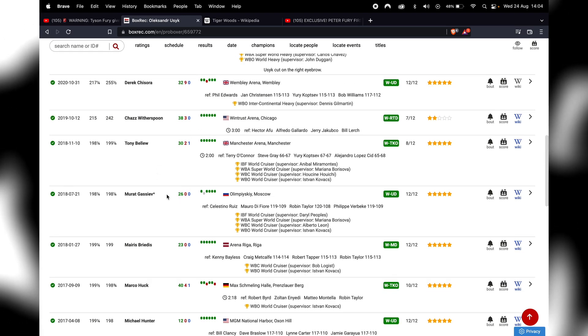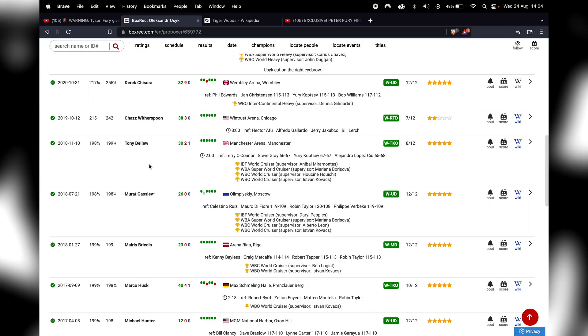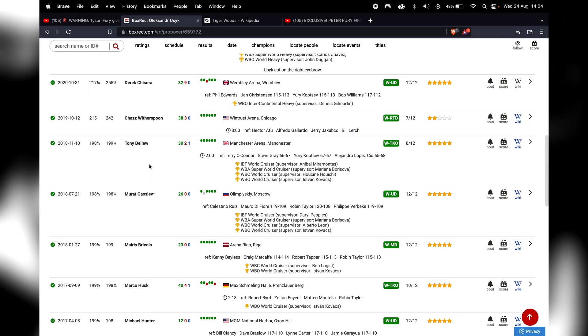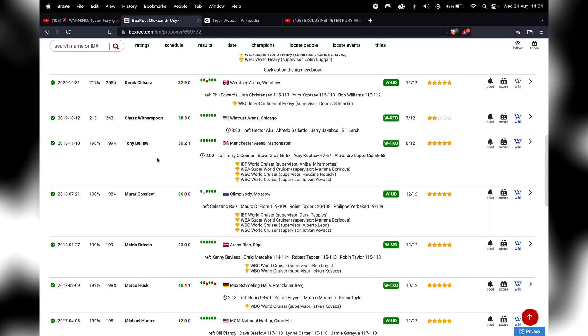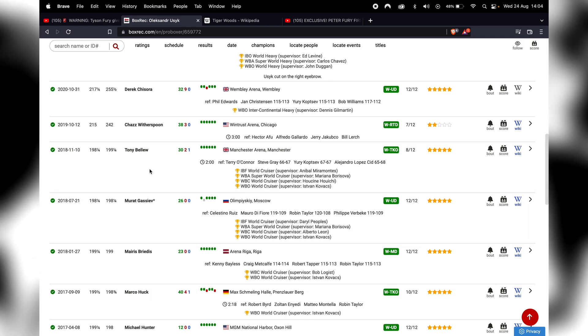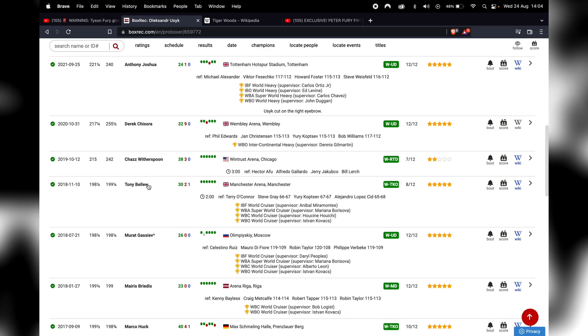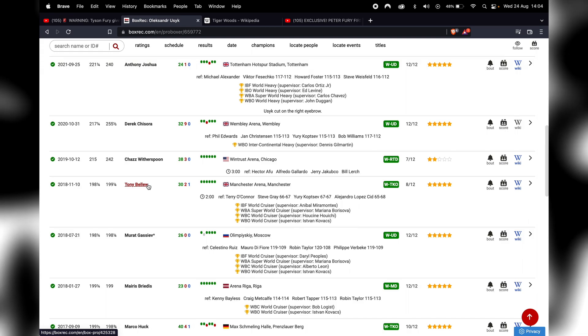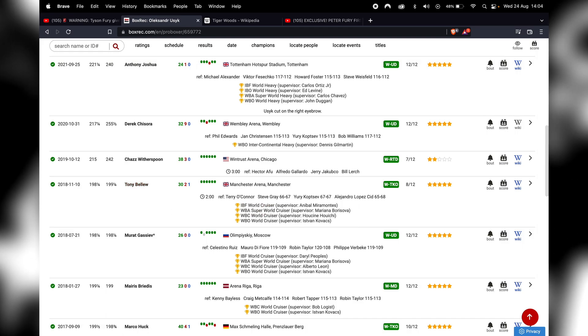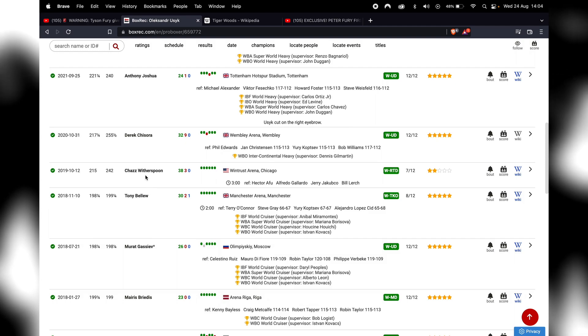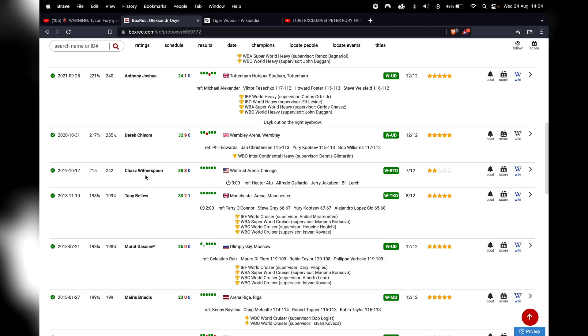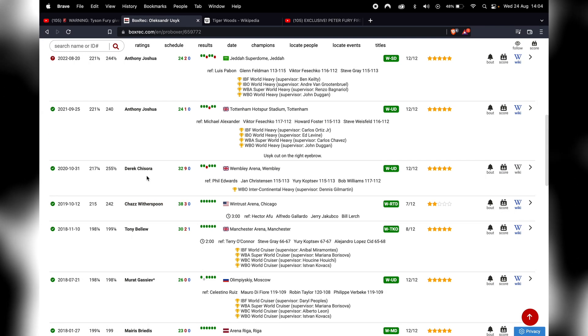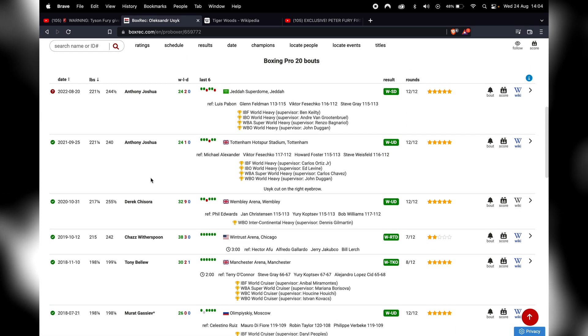Then, of course, fights Tony Bellew, who had some claim to being WBC cruiserweight champion. Usyk already had that belt, but Tony Bellew gave it up rather than lost it in the ring. So that's where the claim came from. Stops Bellew again in Bellew's backyard. Then goes to the United States, fights Chazz Witherspoon in his backyard, fights Derek Chisora in his backyard.